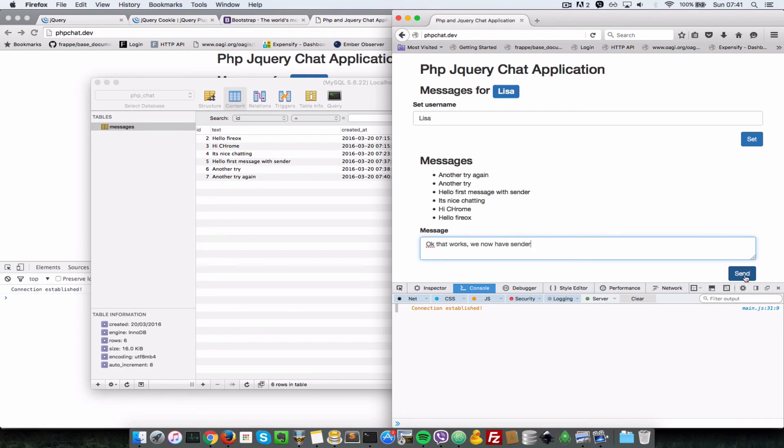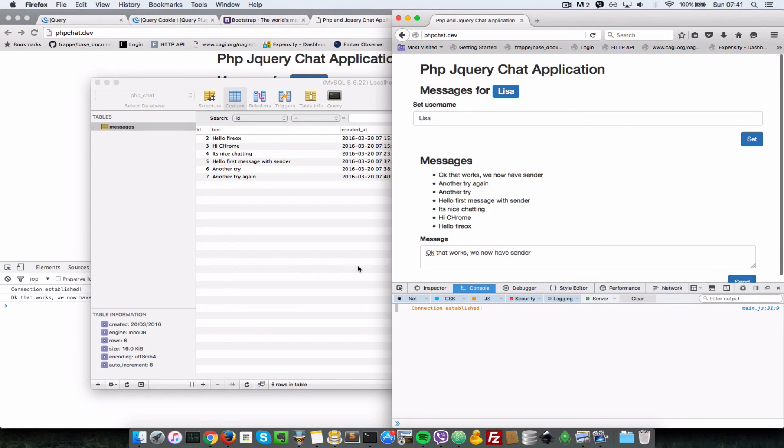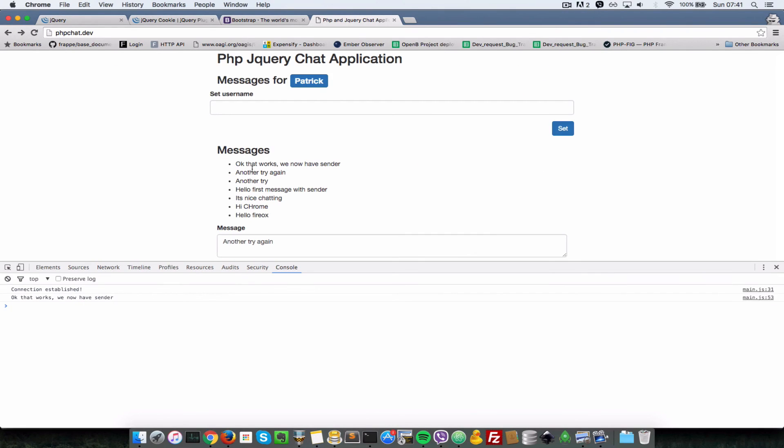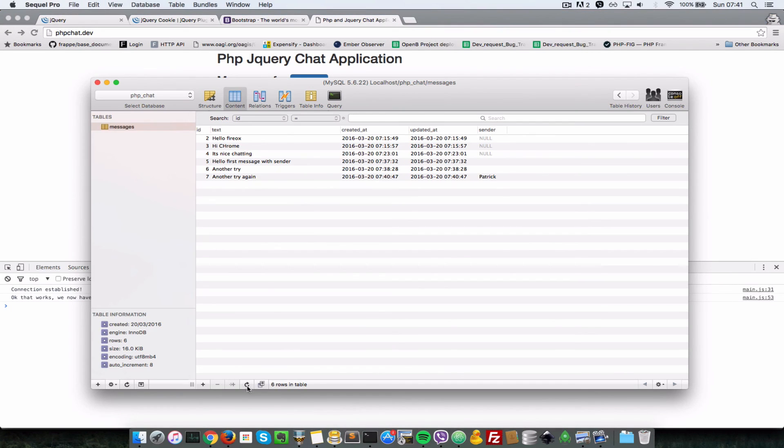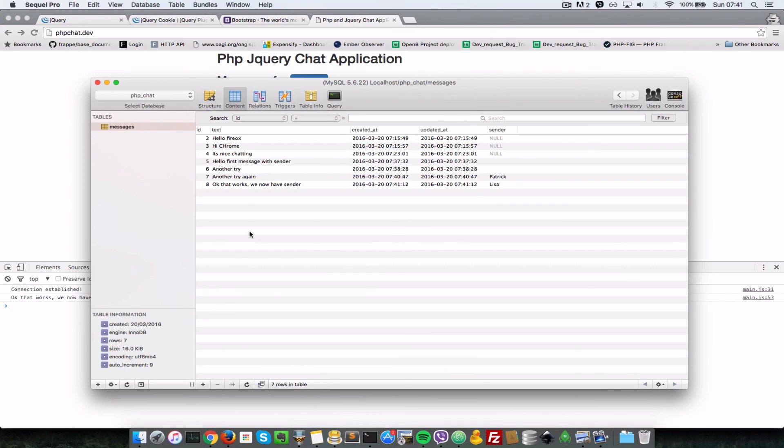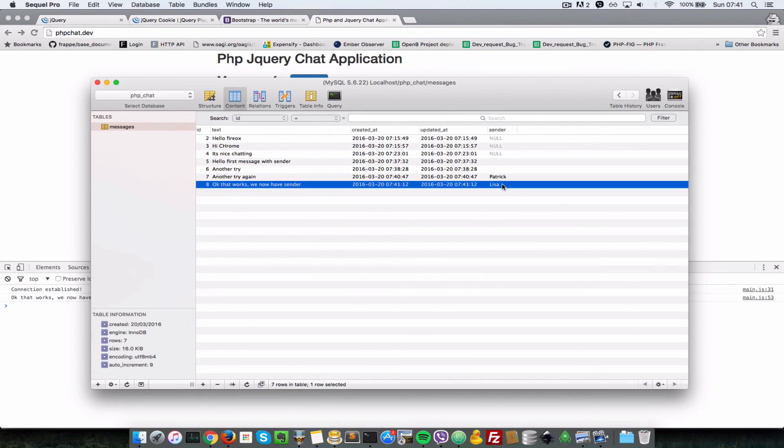So I'll just send here, and as you can see it's received in the other browser window. And when we come back to the messages table, it says 'okay that works, we now have sender.' So Lisa sent it now.